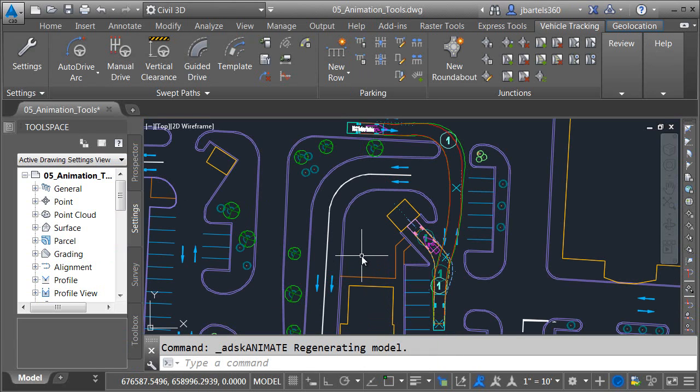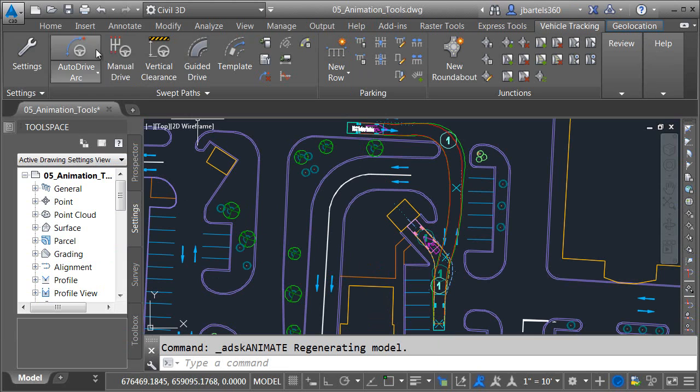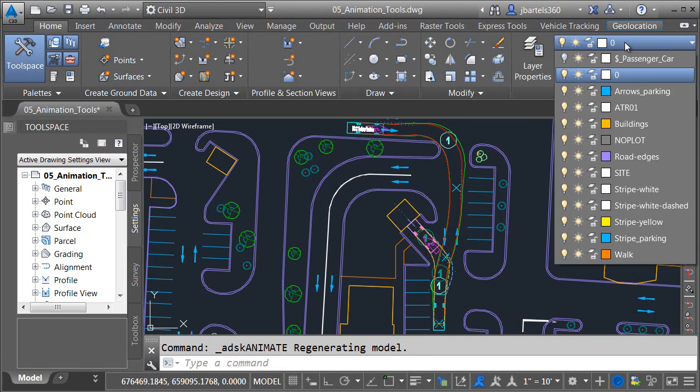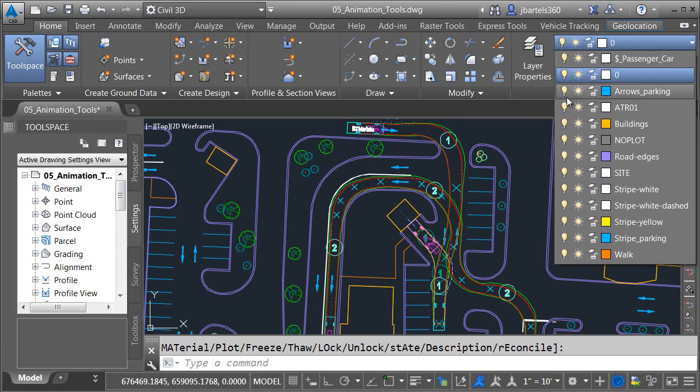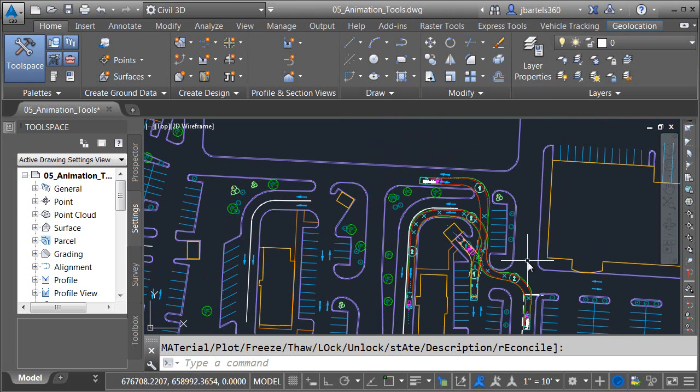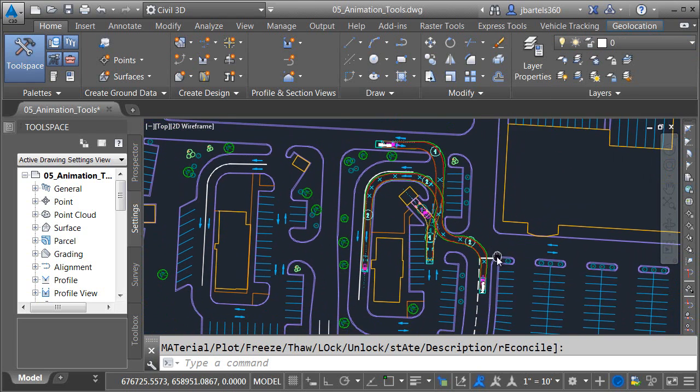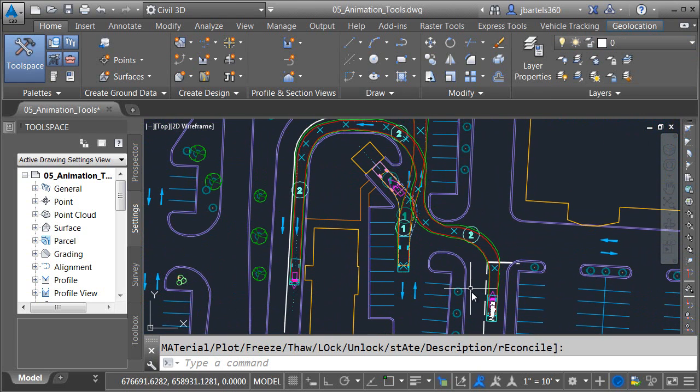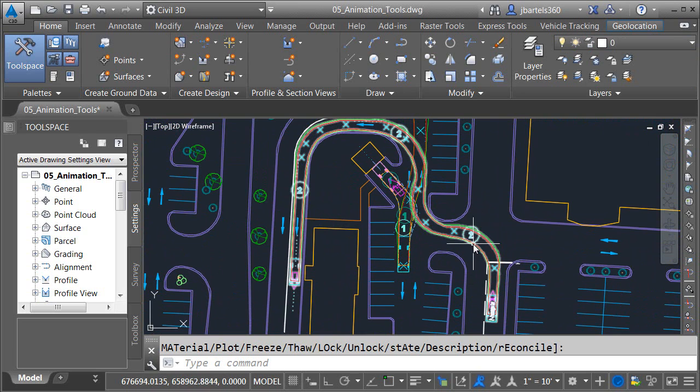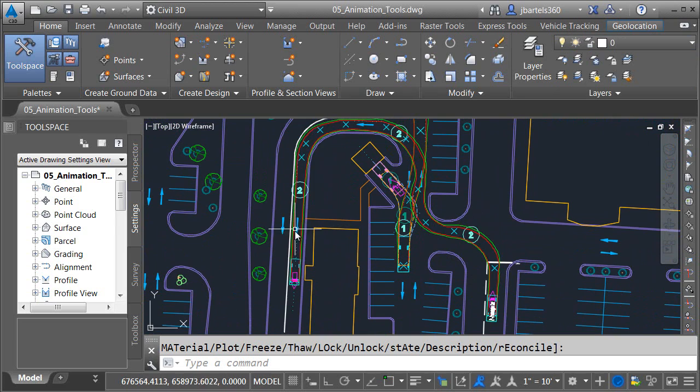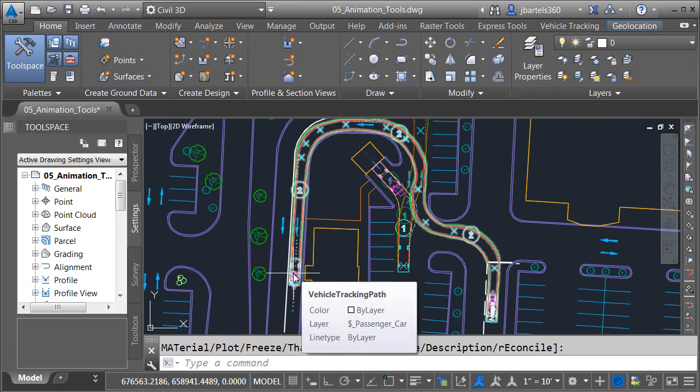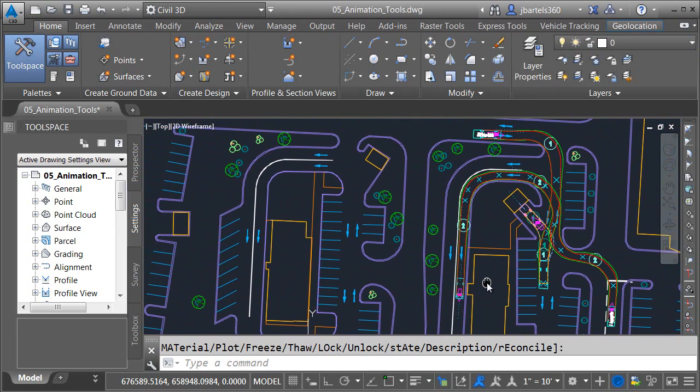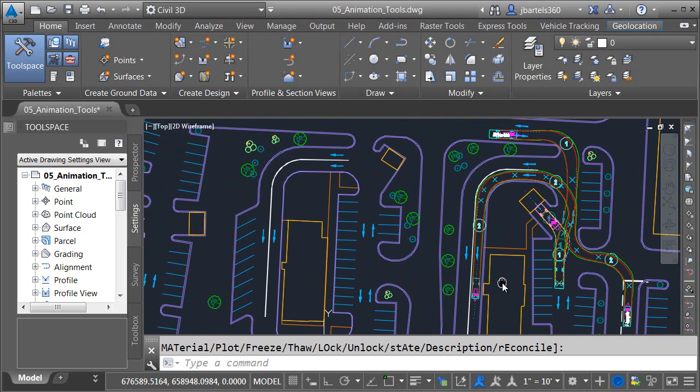One of the best parts about the vehicle tracking software when it comes to animation is we can animate more than one vehicle path at a time. Let's try that. I'm going to go to the Home tab, and then I'll open the layer control, and I'll turn on this layer called Passenger Car. On this layer, I have another vehicle path. This path represents a passenger car entering the parking lot, driving around the building, through the drive-through, and parking at the window.